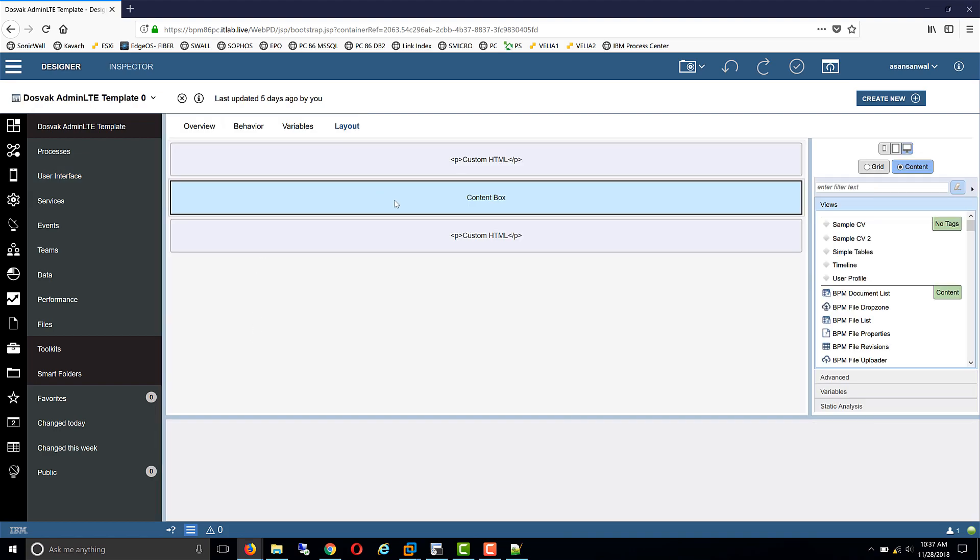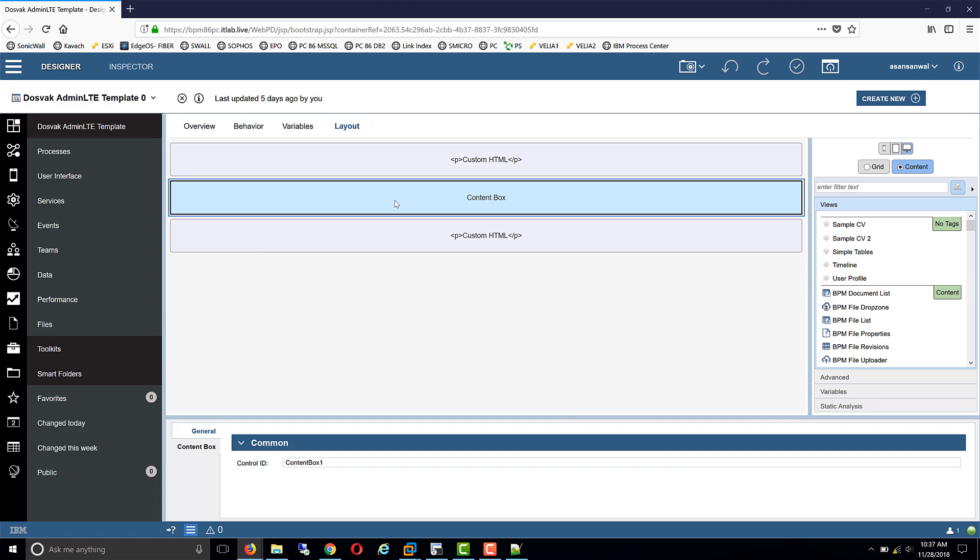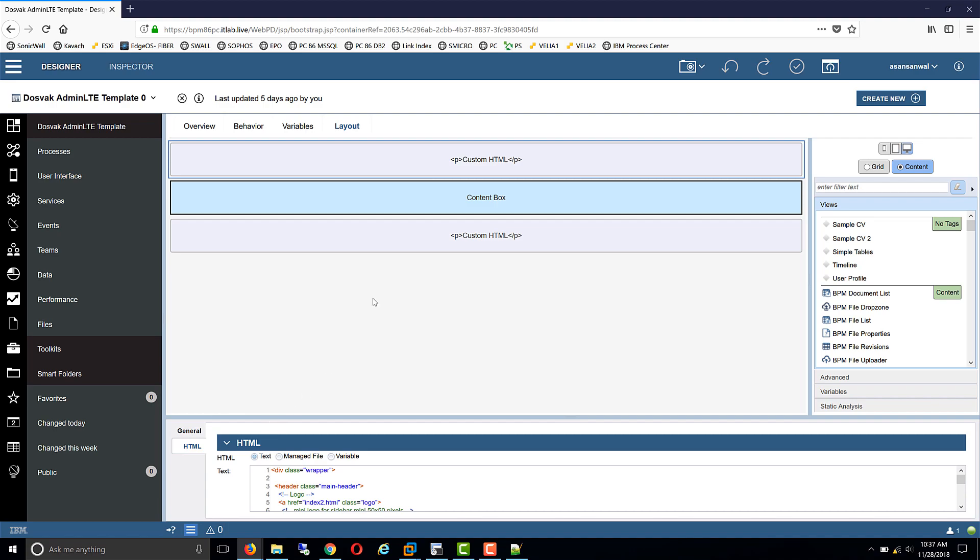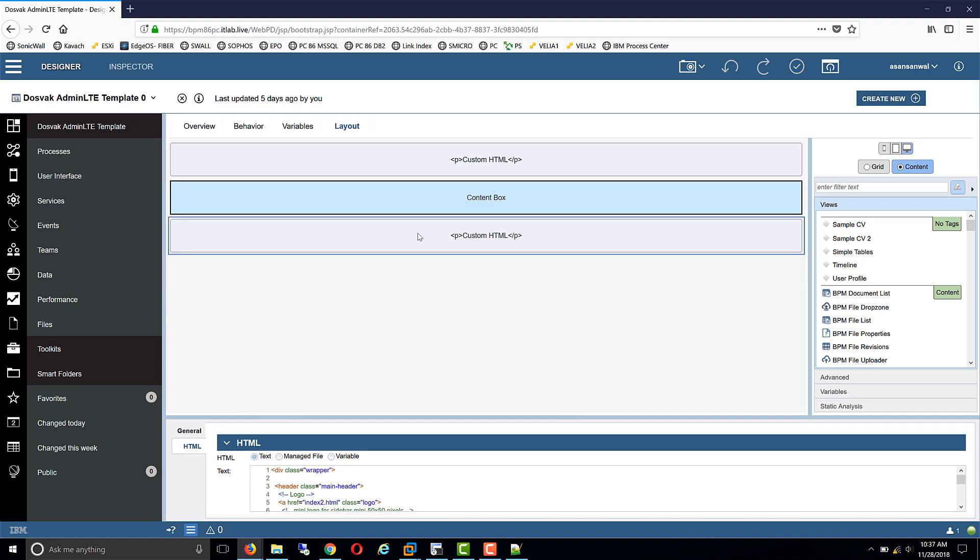We have the main content area where our application content and widgets and controls will be placed, and the upper HTML before that and then the HTML after that. So the next step is adding the style sheets to this template.